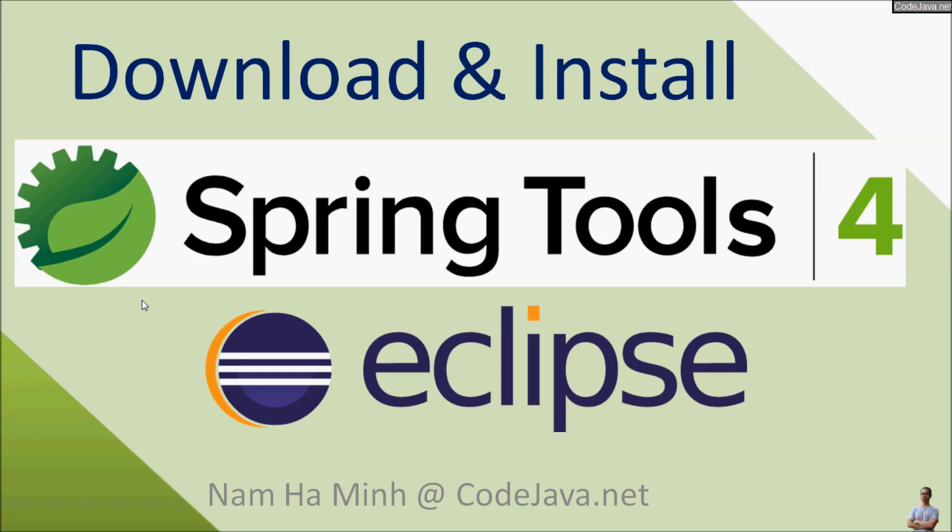Hello guys, in this video I'm very glad to share with you how to download and install Spring Tools for Eclipse on Windows operating system. Spring Tools is also known as Spring Tool Suite.